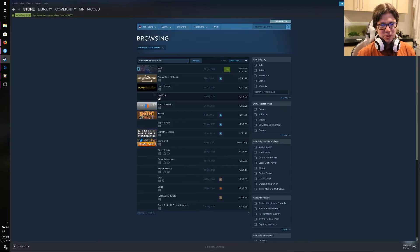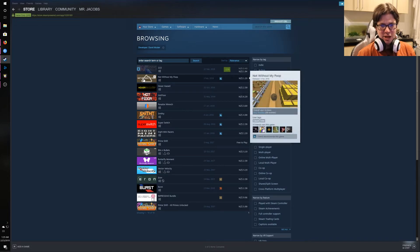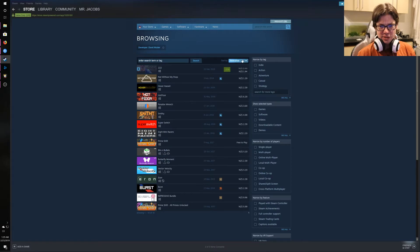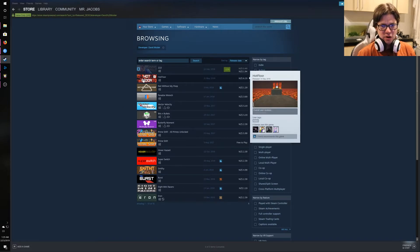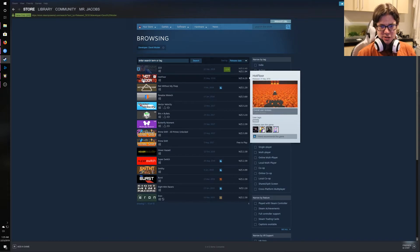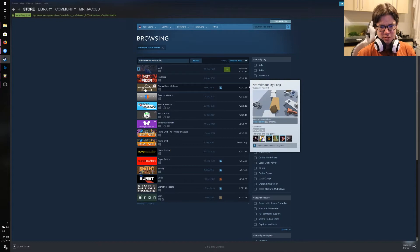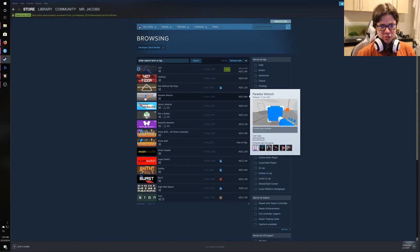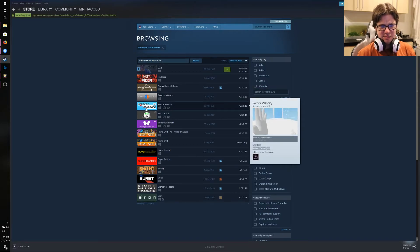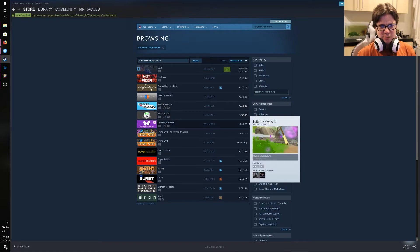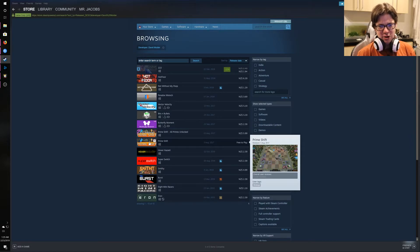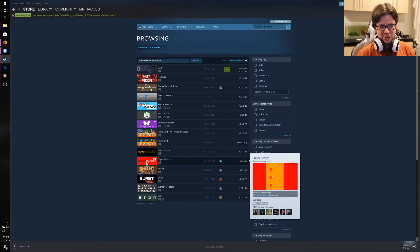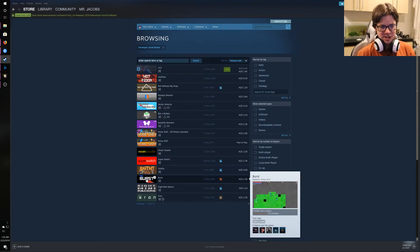David Mulder, the developer. He's made lots of games. He made Not Without My Poop, which came out last year. Let's organize this by date. Release date. Alright, so Hot Floor came out last year with seven user reviews. Someone recommended it. Not Without My Poop has 59 very positive. Excellent. The Paradox Wrench. I mean, and then he's got some VR games. Butterfly moments. I don't, look, I don't know, man. That's a chess game. Hover hazard. Yeah, it's like really hard to see what this guy's actually good at.